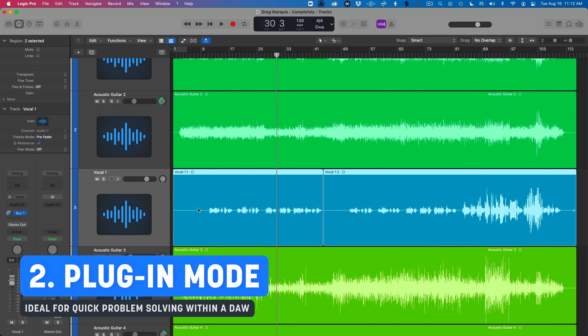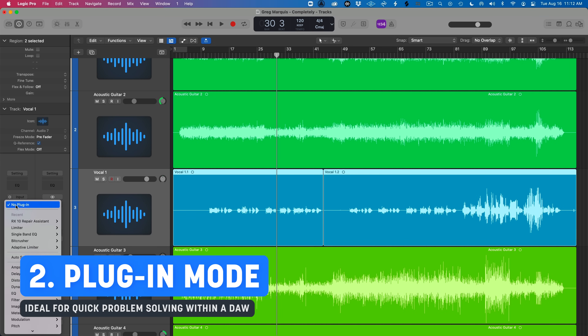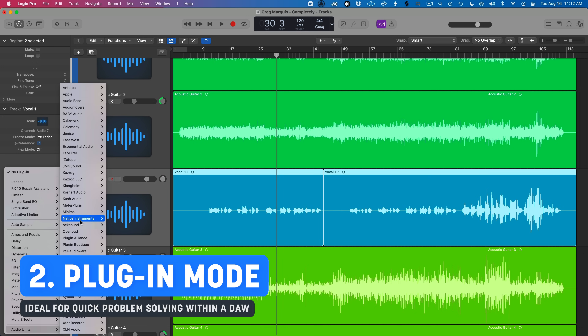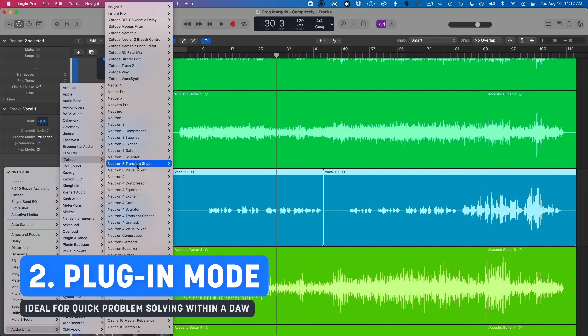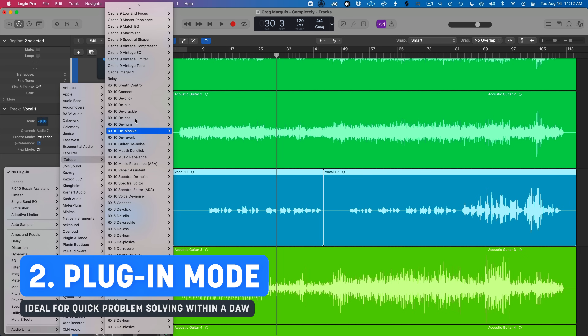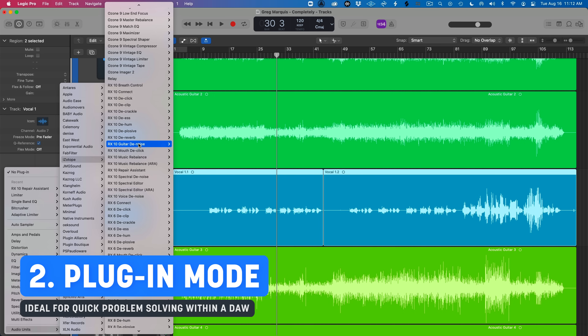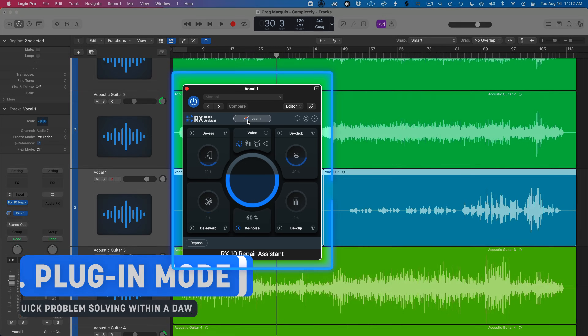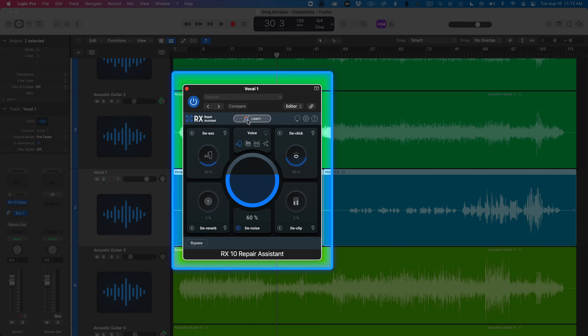Another way to use RX is to head into the mix or master session in a DAW like Pro Tools, Logic, or FL Studio, go to the track that has the problem, and add a plug-in from the iZotope category — scroll to find RX10 followed by the module name. You can also call up the new Repair Assistant plugin to use in your DAW as well.